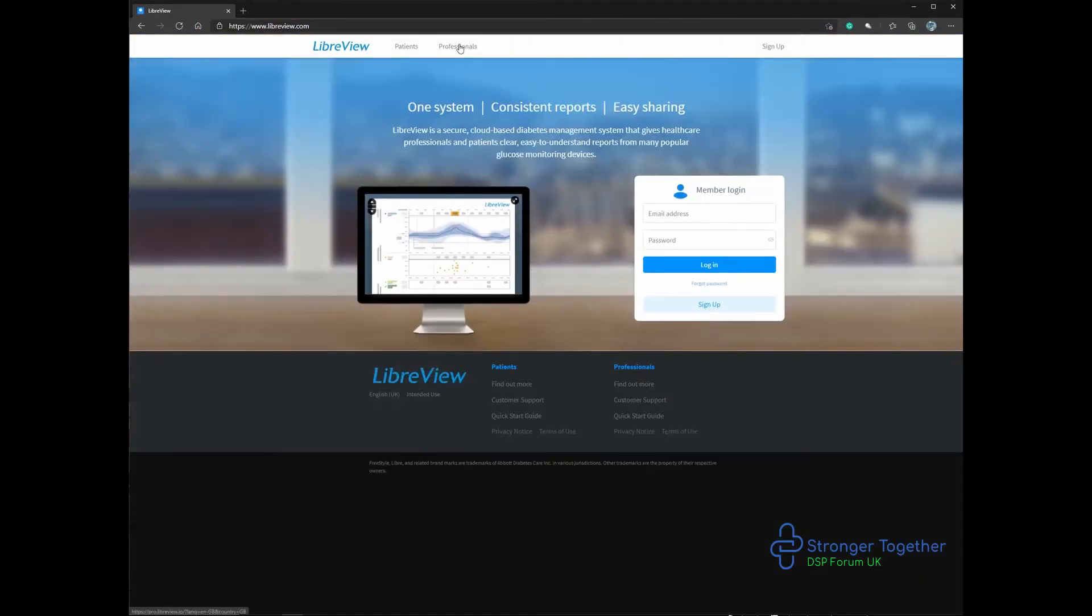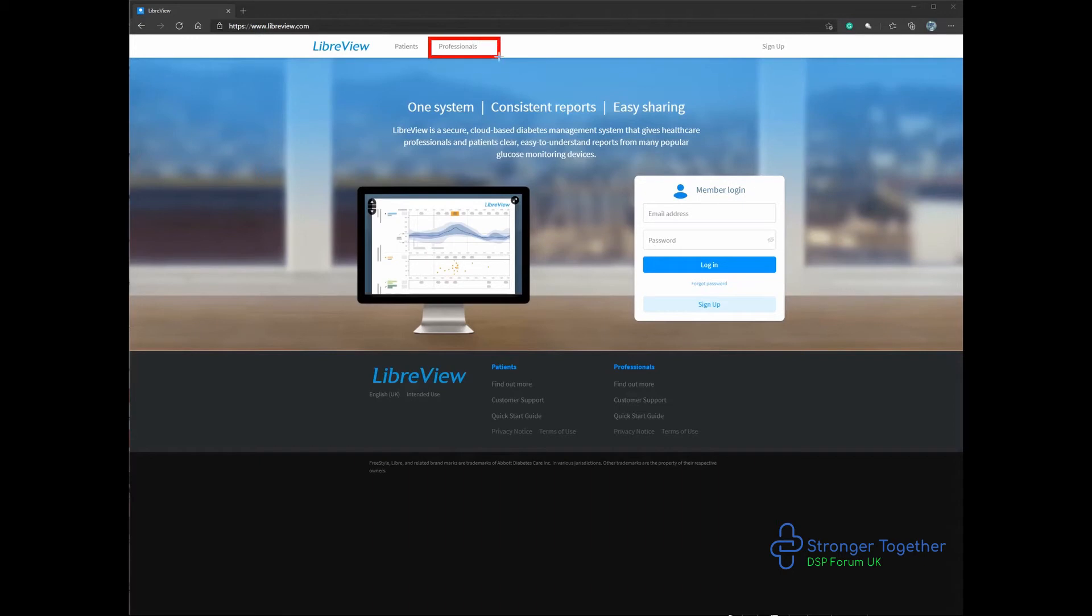As we can see here, there is a heading for patients and professionals. Click on the professionals tab as highlighted here.